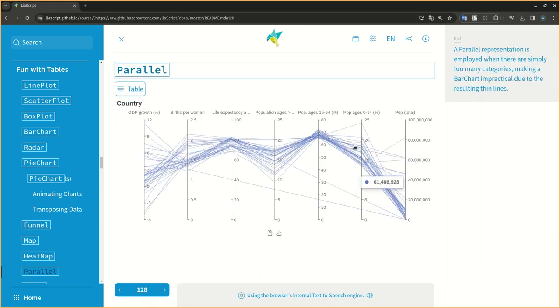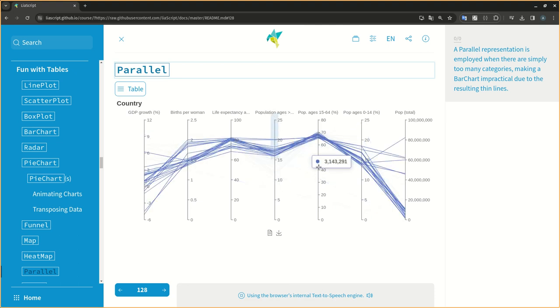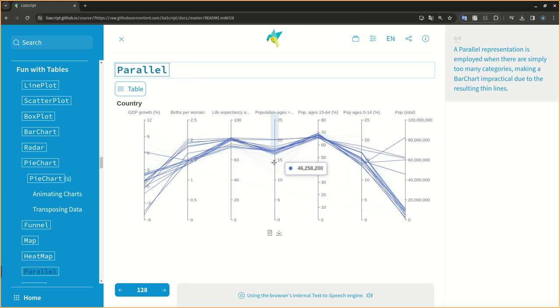A parallel representation is employed when there are simply too many categories, making a bar chart impractical due to the resulting thin lines.